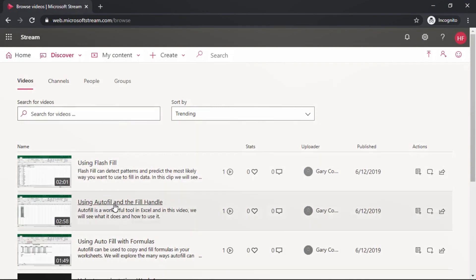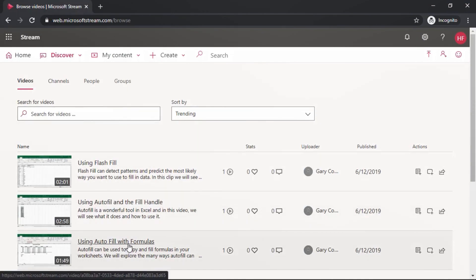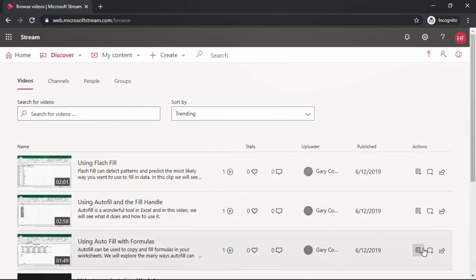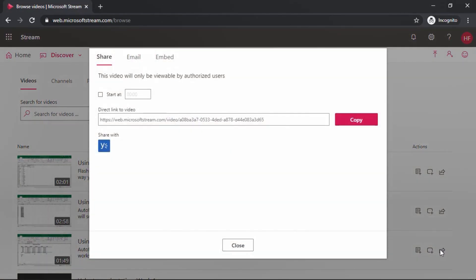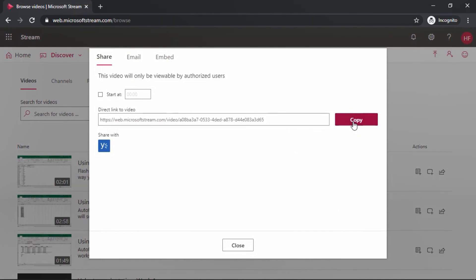I would like to capture the link for this using autofill with formulas, so I'm going to go over here to the right and select the share icon. A link that goes directly to the video is listed within the field provided here. To copy this to the clipboard of your device, select copy. Now that we've copied that, let's go ahead and close this menu.